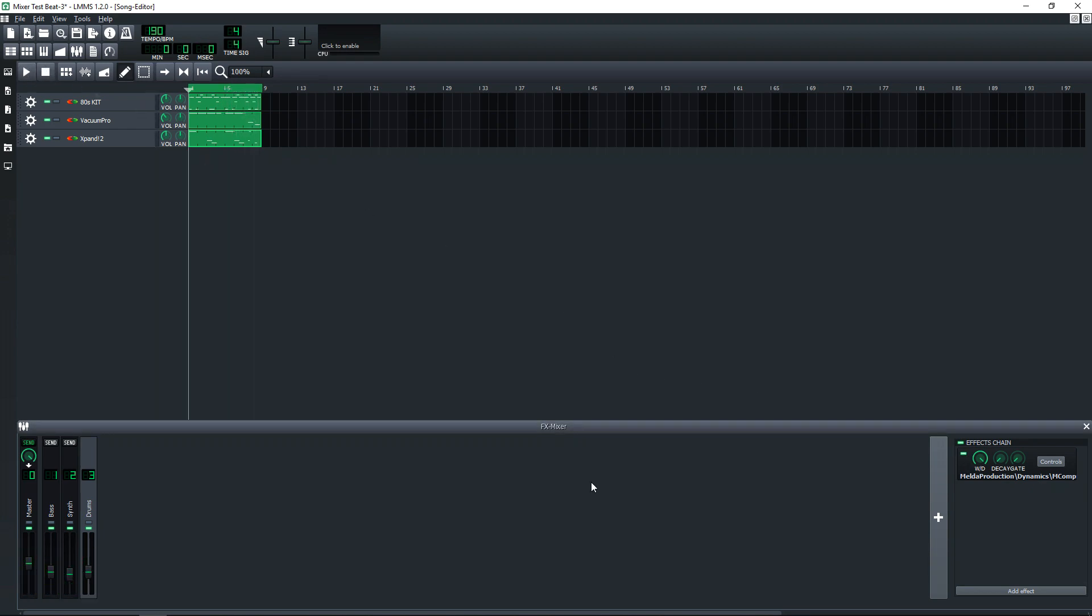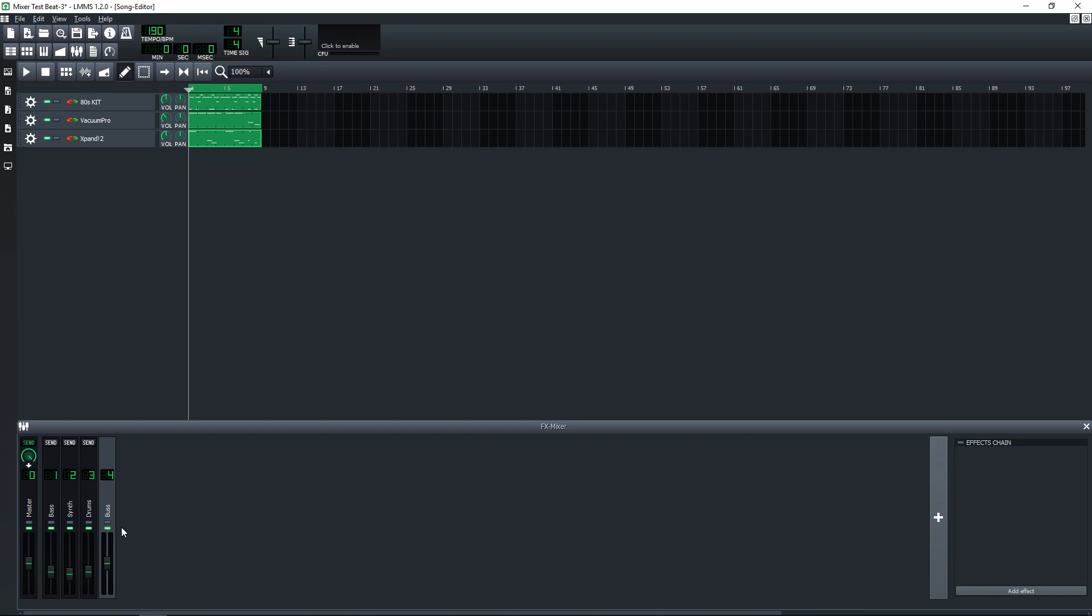Now I'll quickly go over sends. And for this, I'm going to create a new mixer channel and I'm going to name this Bus. Now I'll click on the channel that I want to route to that, so let's say I want to route the synth to that. Click there and then I click Send on the bus channel. You'll now see this control here, which controls the amount of the synth channel that I want to send to this bus.